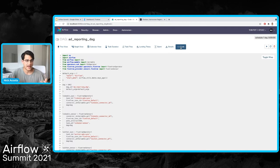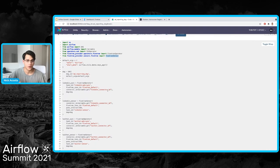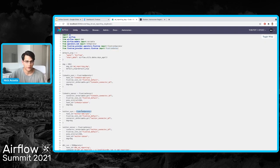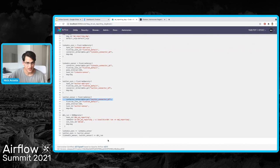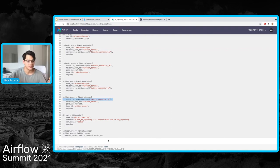Looking at the code to generate this DAG, it's as straightforward as you'd imagine. I'm bringing in the operators from the Fivetran provider — the operator and the sensor — and then it's just two lines of code for each connector: one for the operator to start it, one for the sensor to wait until it's finished. You can also see where I'm referencing that connector ID copied from fivetran.com. Once you have those in your DAG, it's easy to configure what you'd like it to look like. You can maintain the flexibility you're accustomed to in Airflow.